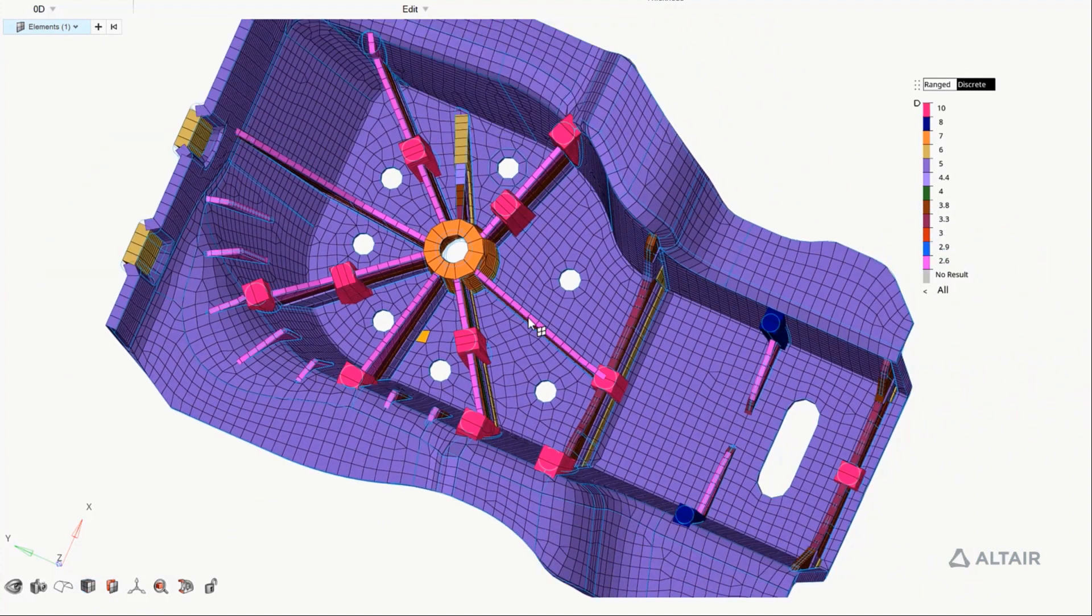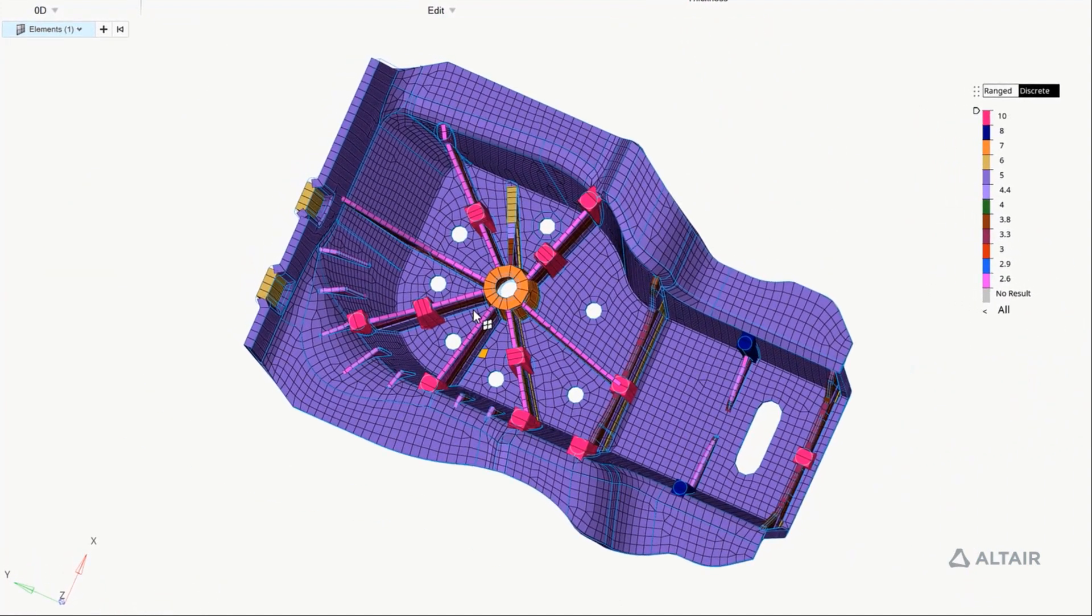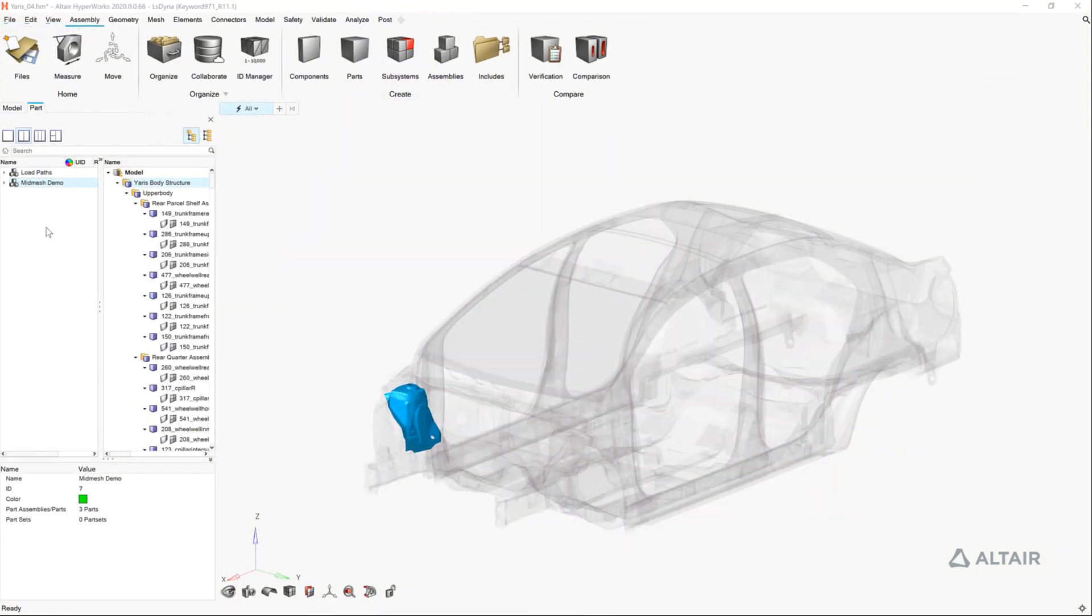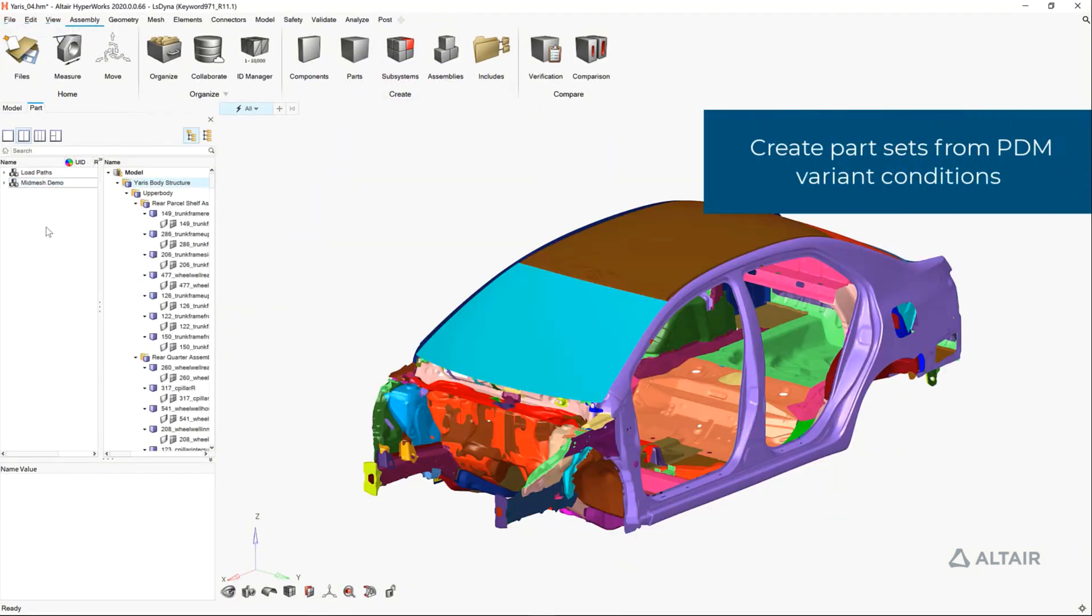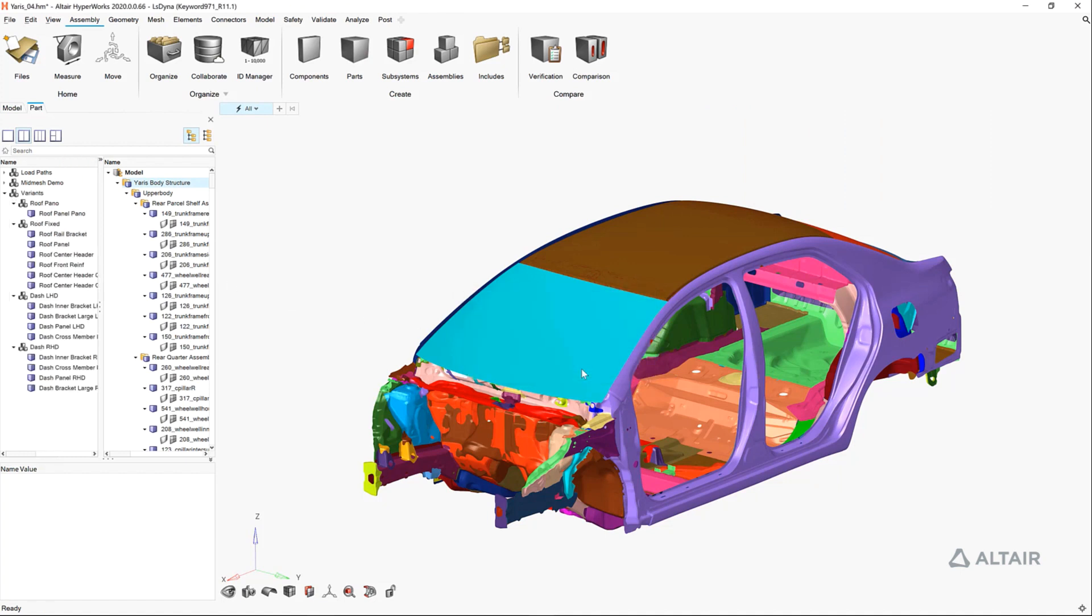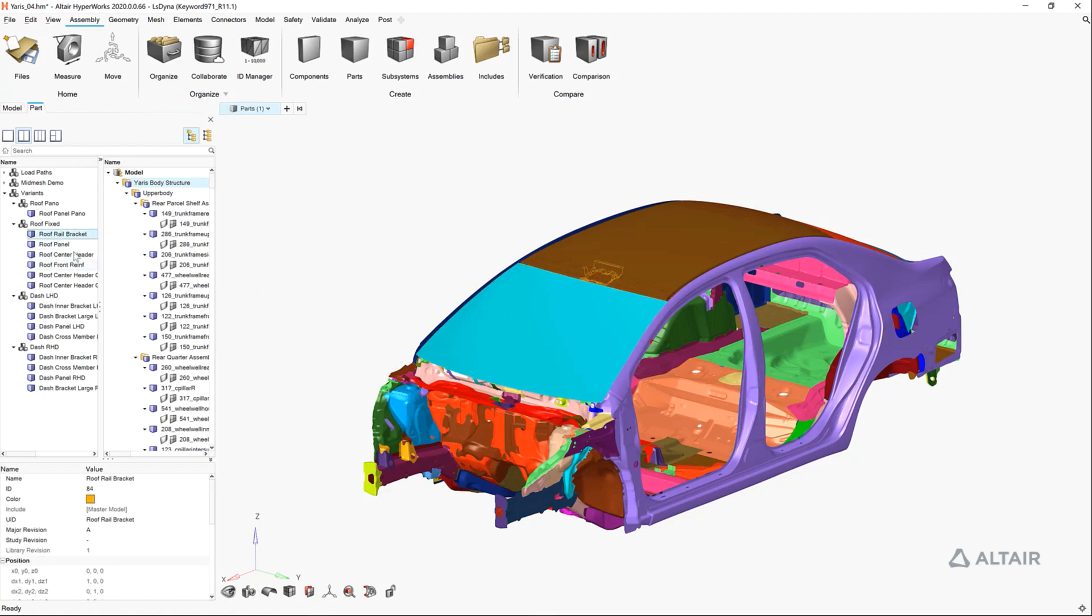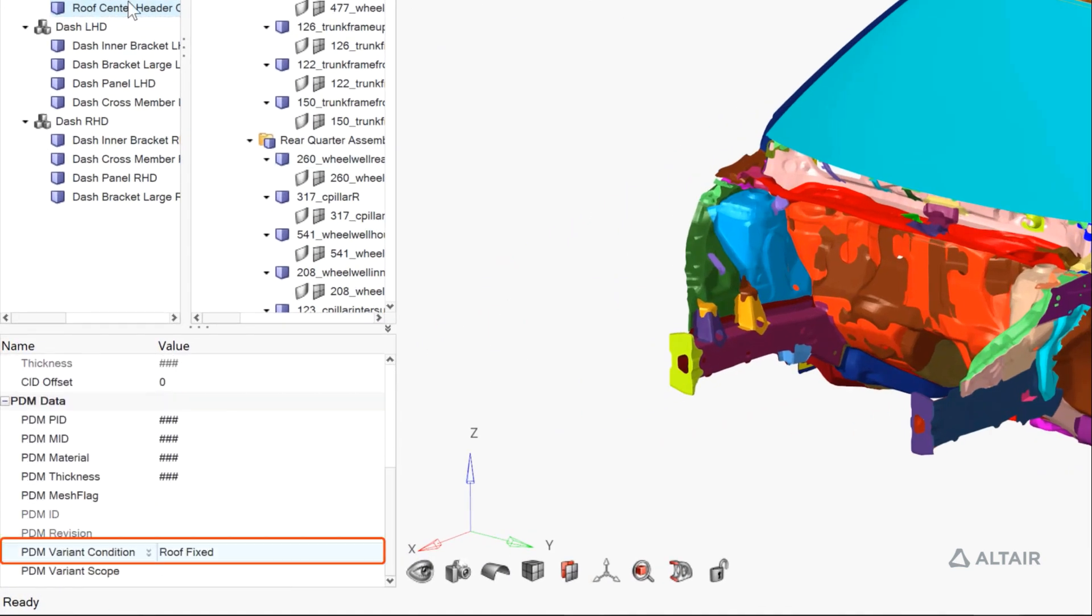Now that we have this new part mesh, we'll bring it back into the body in white. Let's now organize our BOM using the attributes provided to us from the CAD system. From here we can see that we have flags for a fixed roof, panel roof, left-hand drive, and right-hand drive.